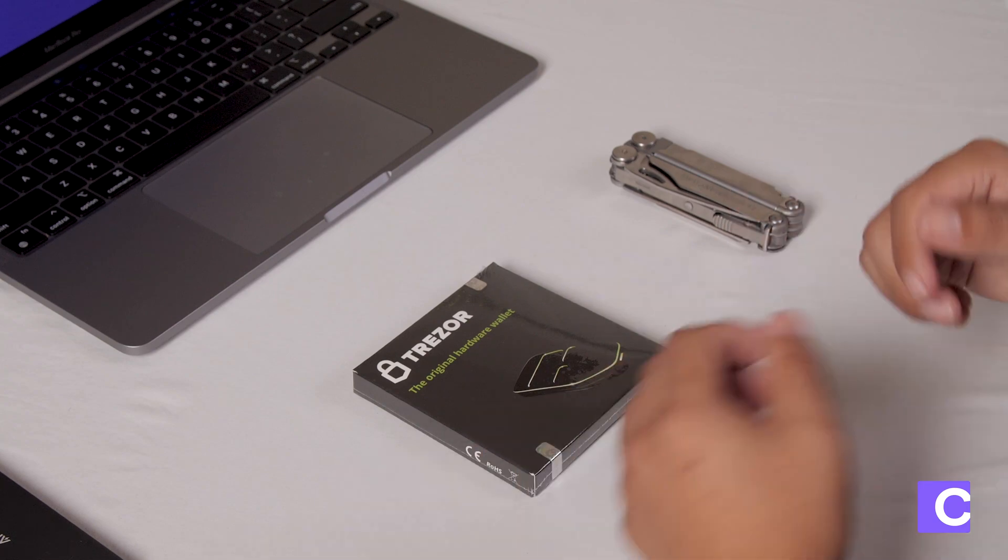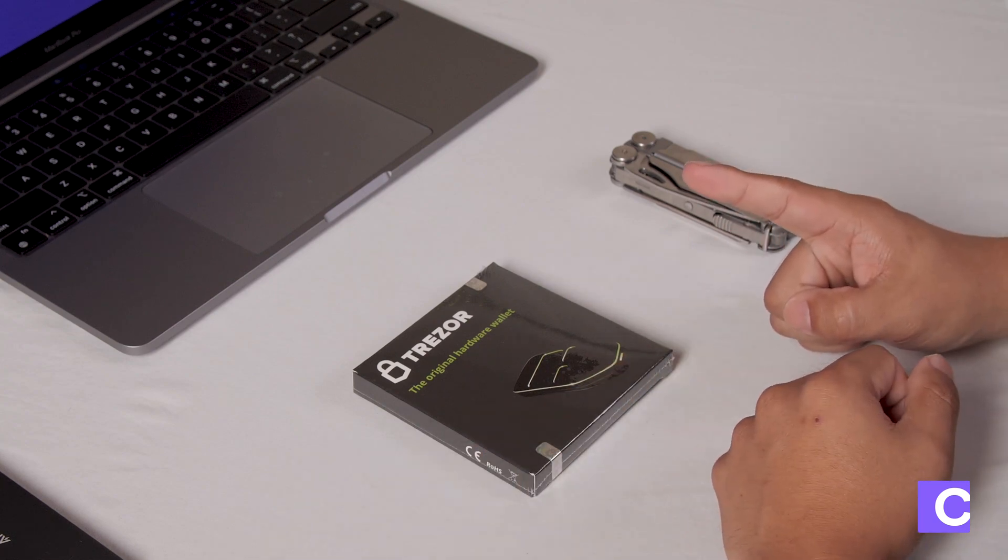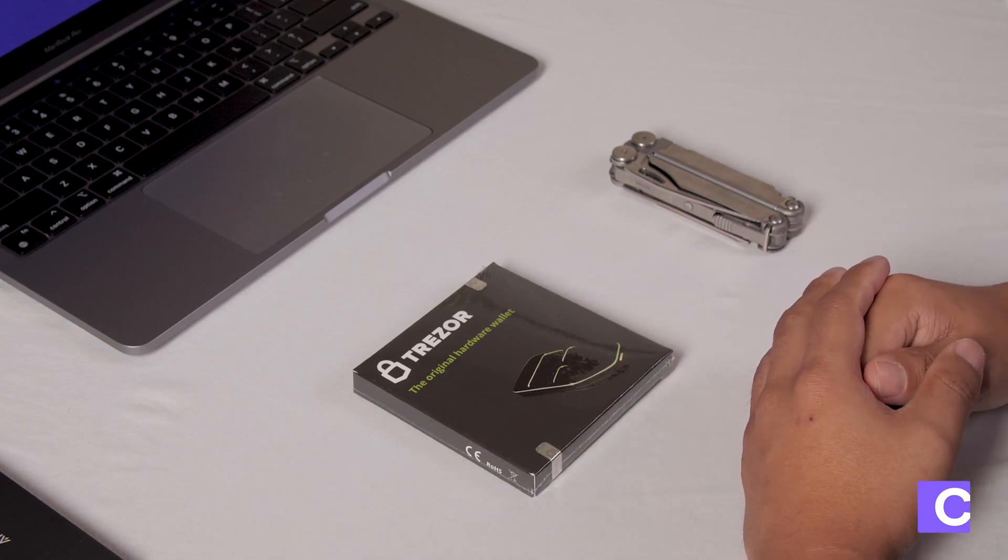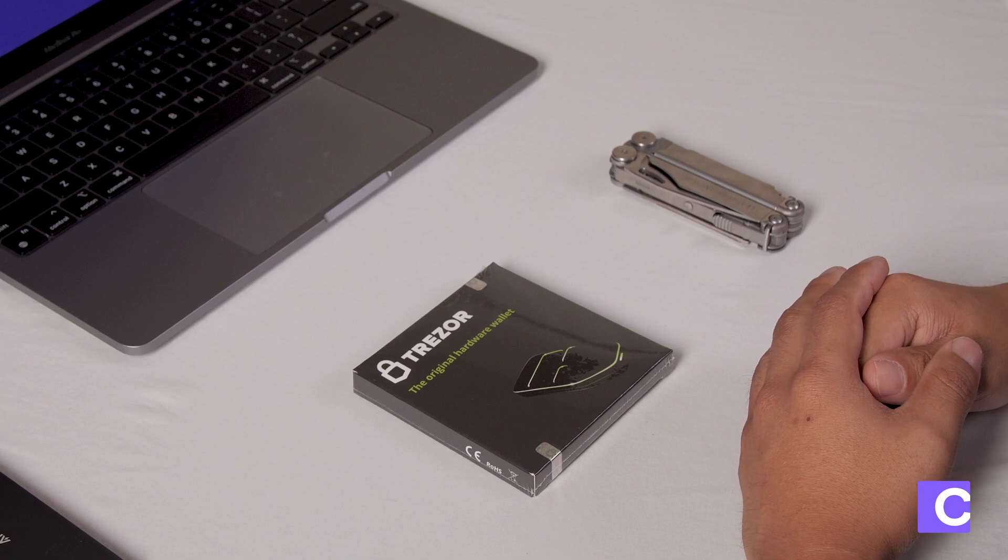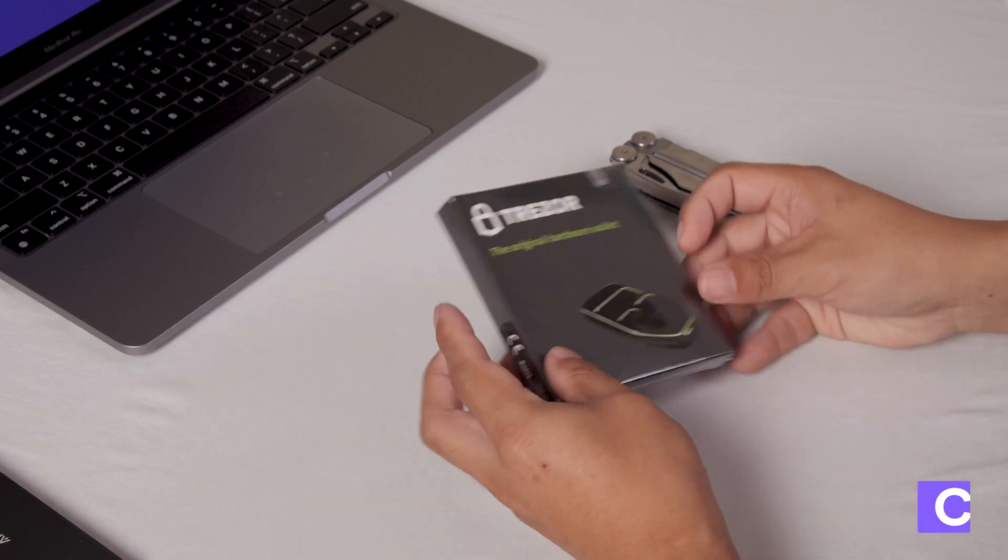This is a Trezor 1. It is one of the hardware wallets that you will use for your multi-sig wallet. The first step to setting up your Trezor 1 is to unbox it.